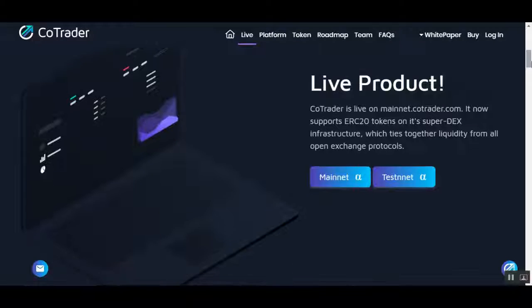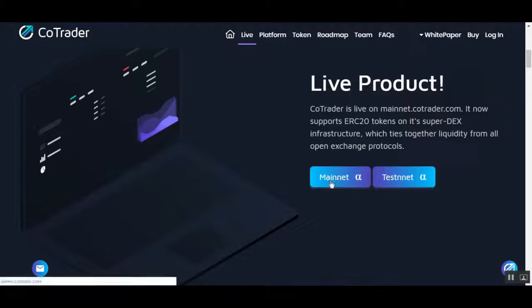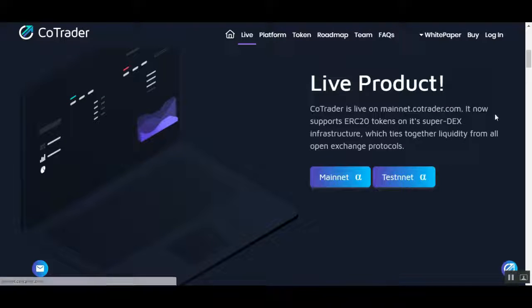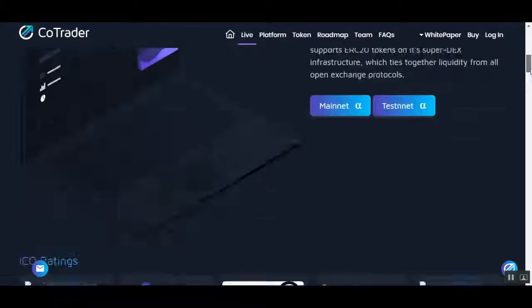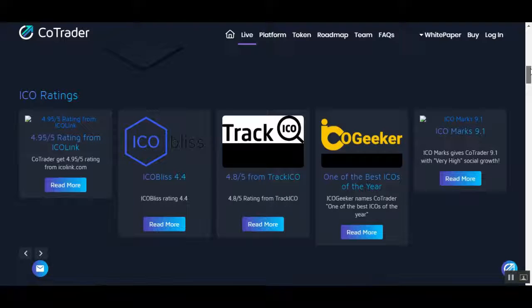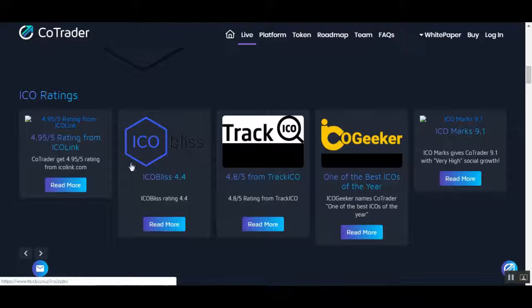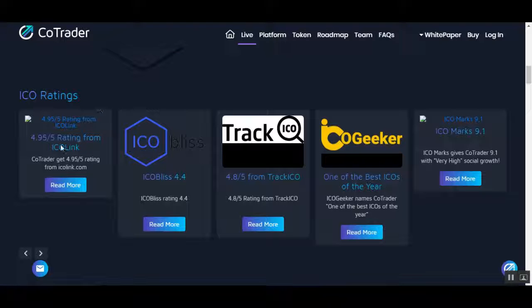CoTrader is live on mainnet. You can see they have mainnet right here and testnet here. They are featured in all of those ICO ranking websites. Check them, for example, here.